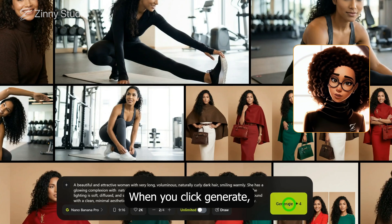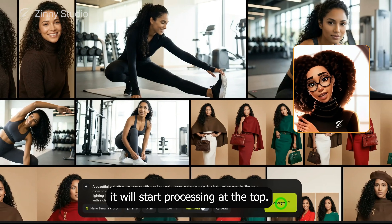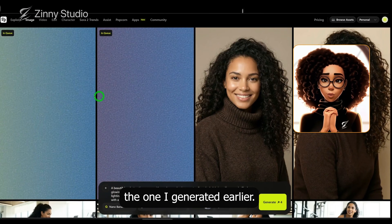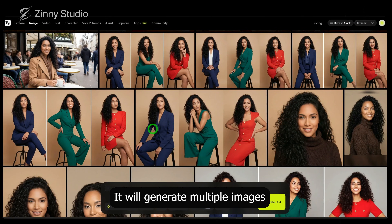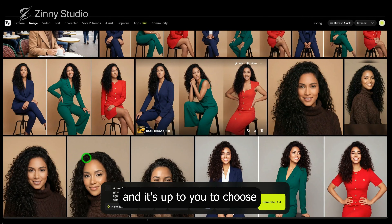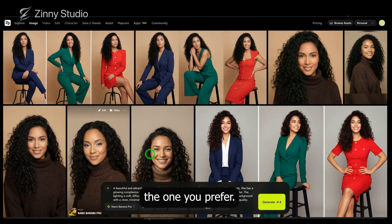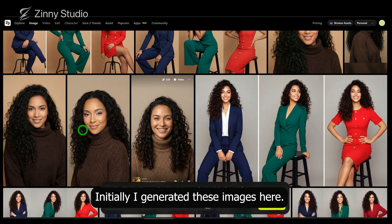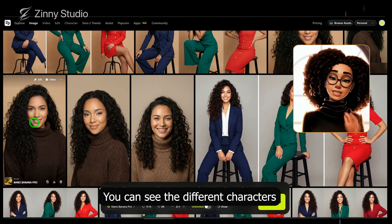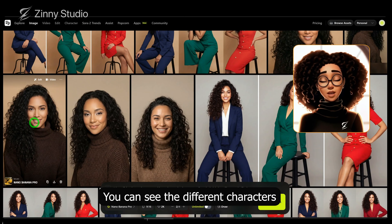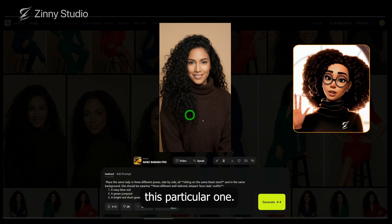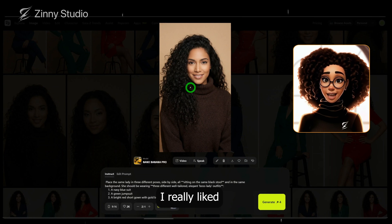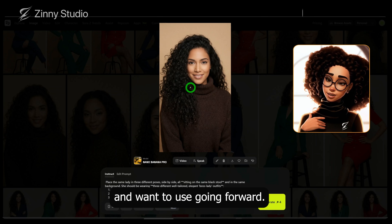When you click generate, it will start processing at the top. Let me show you the one I generated earlier. It will generate multiple images, and it's up to you to choose the one you prefer. Initially, I generated these images here — you can see the different characters — and I eventually chose this particular one. This is the image I really liked and want to use going forward.